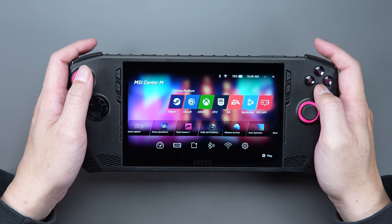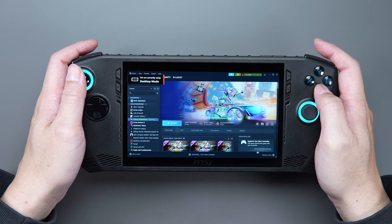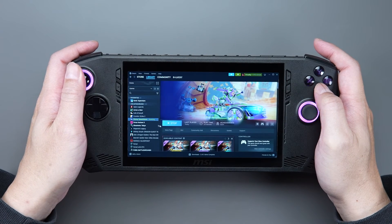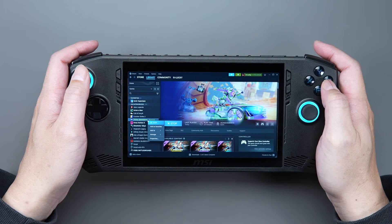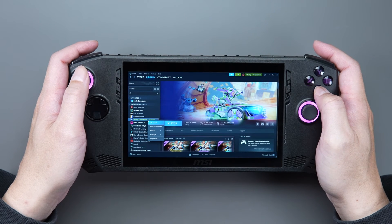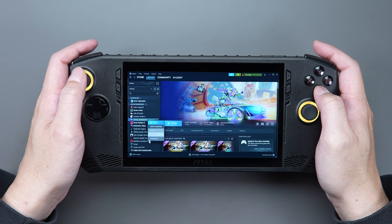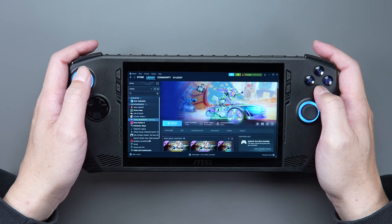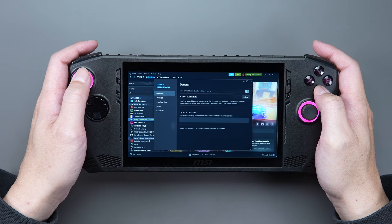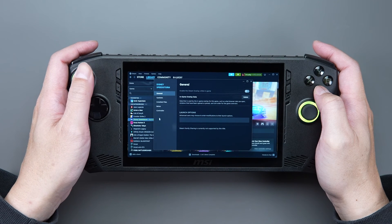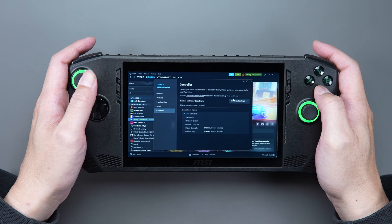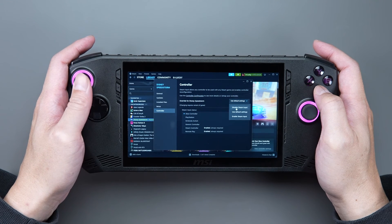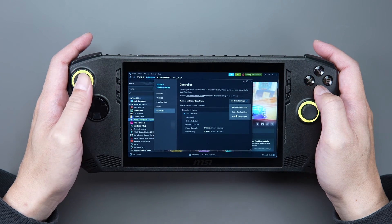you can go directly to the Steam website, click Library, move your mouse over the game you want, press the B button, select Properties, press the A button, then choose Controller. Click the Use Default Setting drop-down menu and select Enable Steam Input.